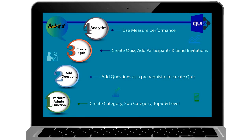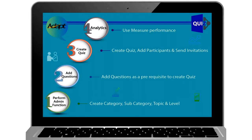Step 2: You add questions as a prerequisite to create a quiz. Step 3: You create the quiz, add participants, and send invitations. Step 4: Use analytical reports to measure performance. And boom! There you have a great quiz!